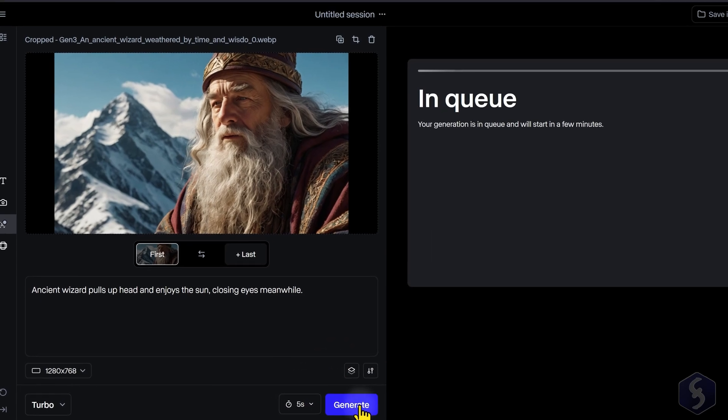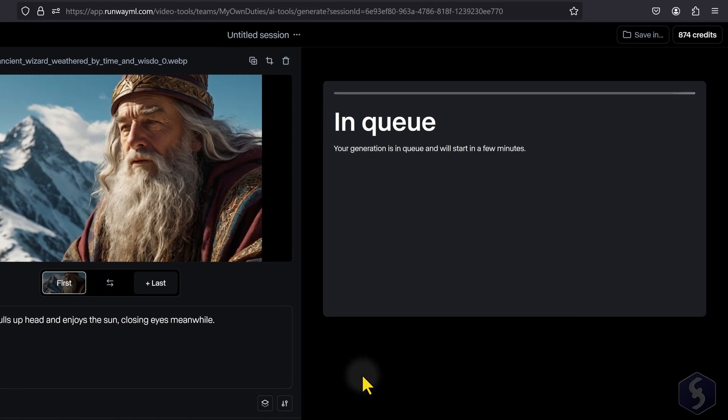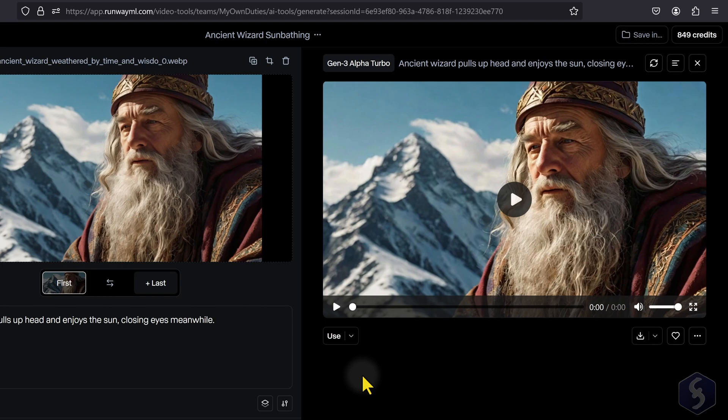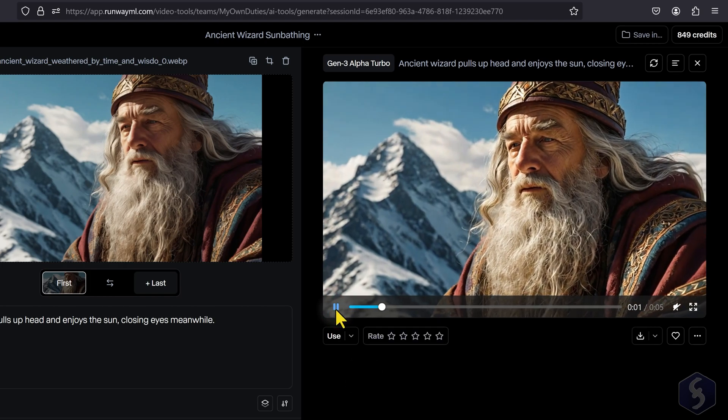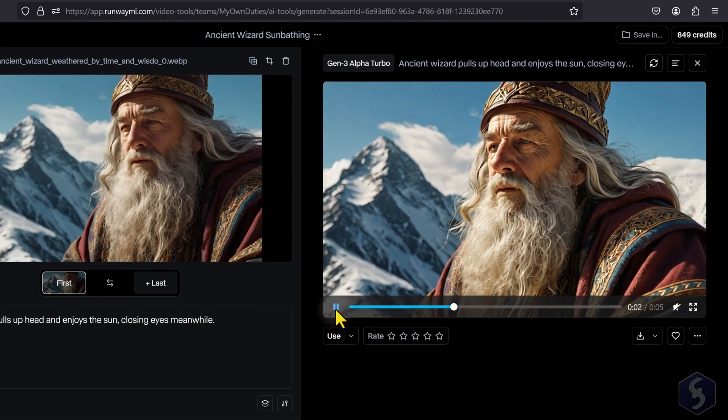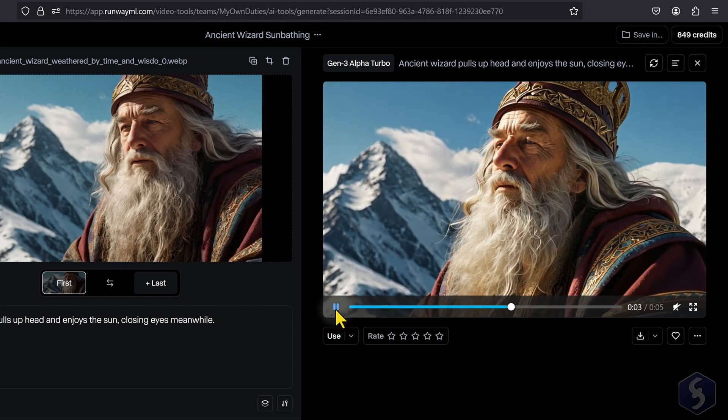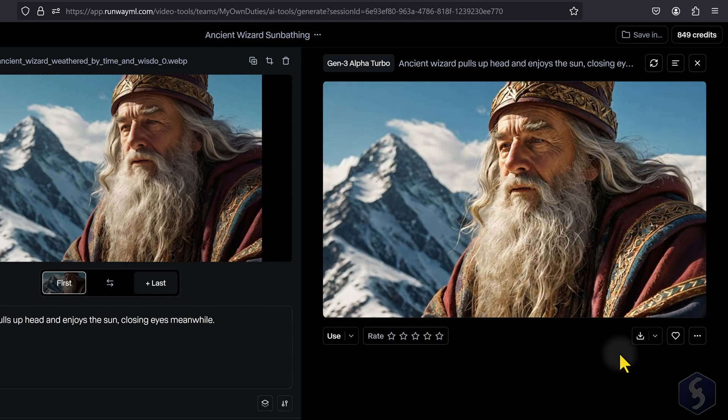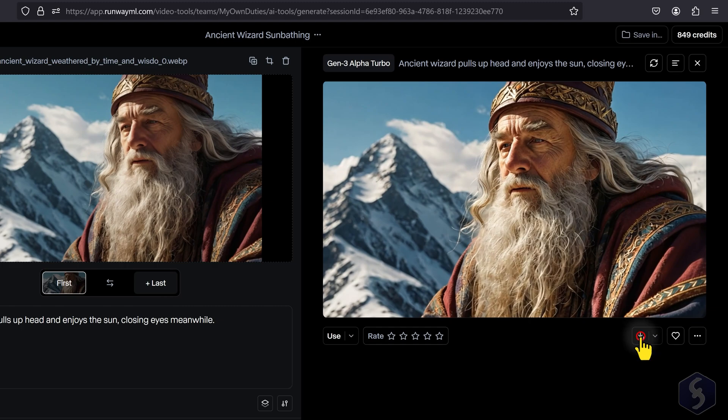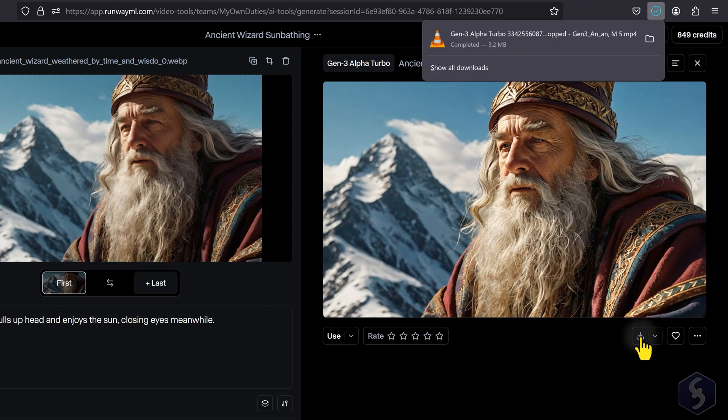The generated video appears on the right, ready for a quick preview. You can also download it in MP4 or GIF format at 24 frames per second.